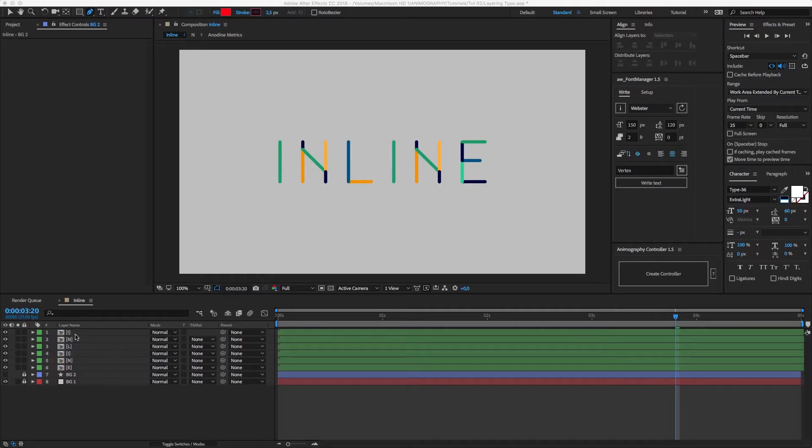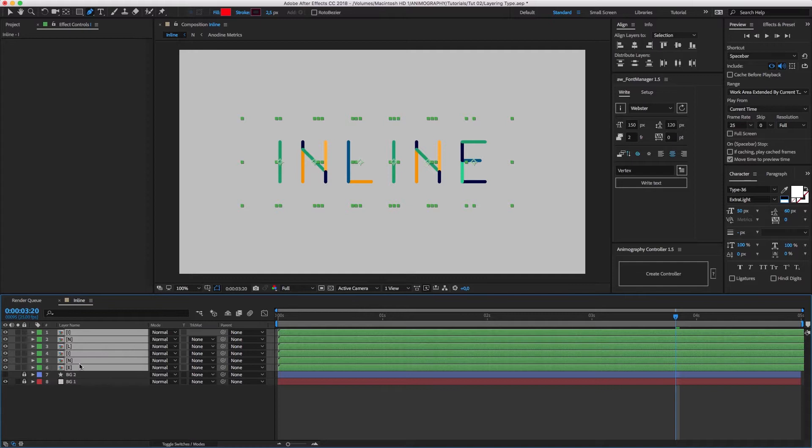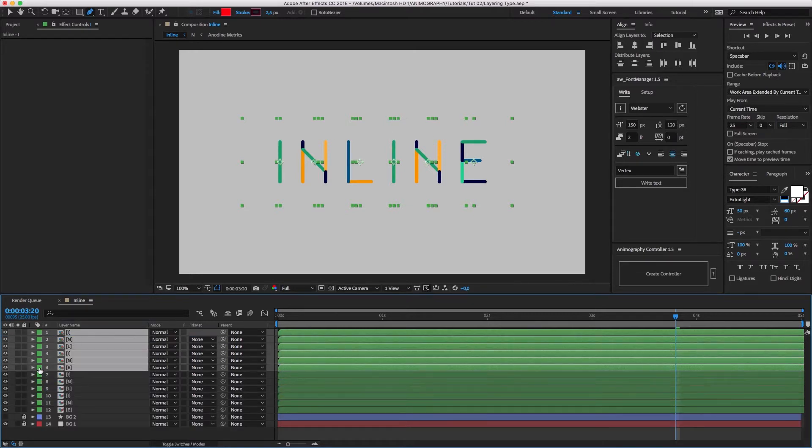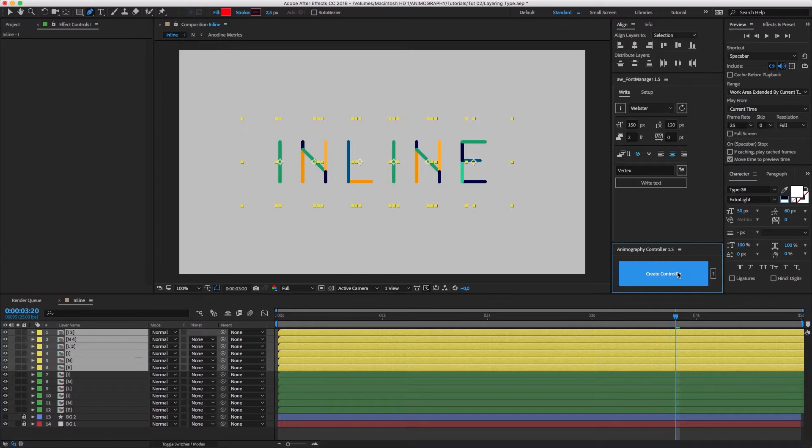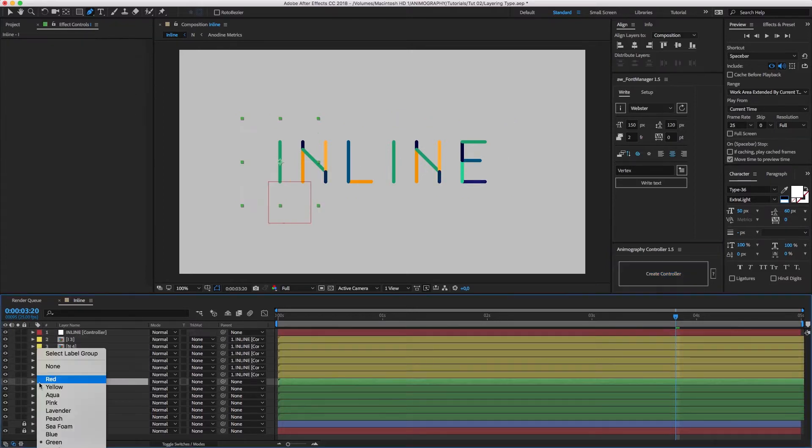We'll start with an inline effect for Anodyne. I've already added a few characters to the composition. Now before creating a controller, I'm going to duplicate everything and move it to the top. Let's give it a different label color too. Only then will I make a new controller for both groups, so I can customize them separately.